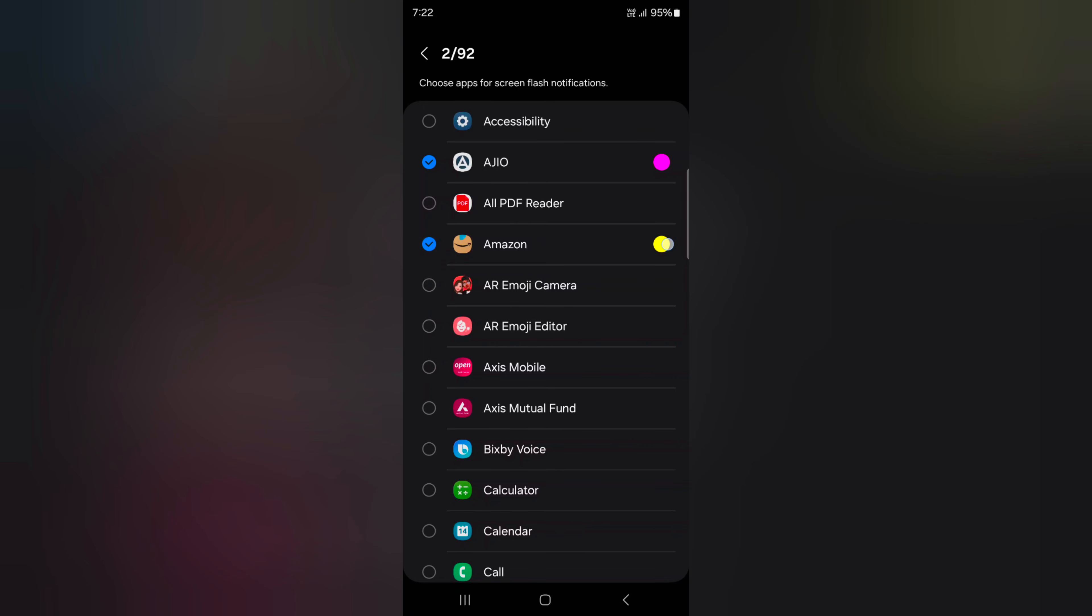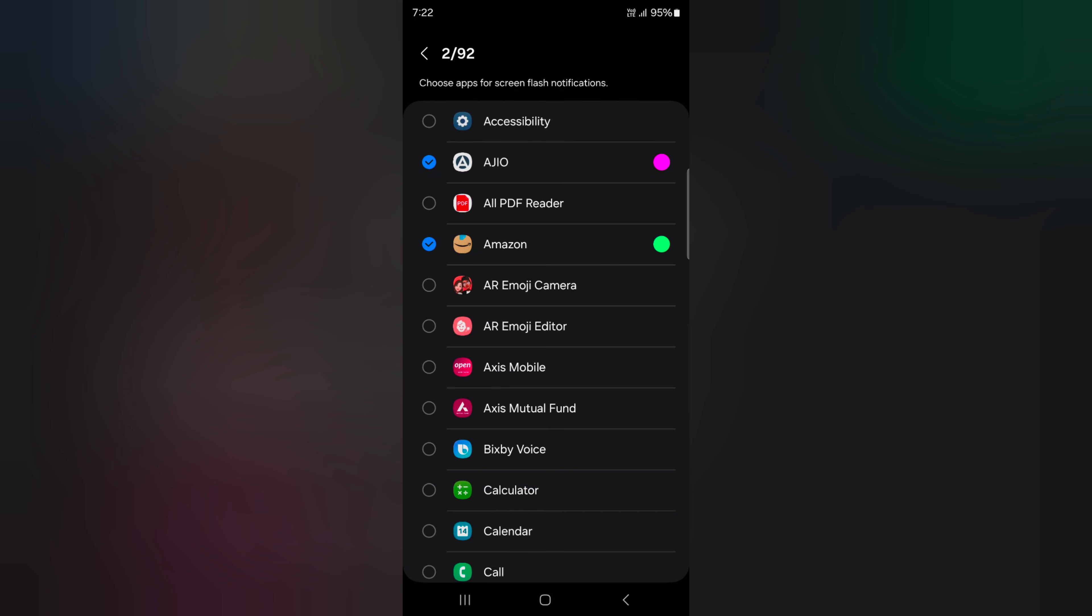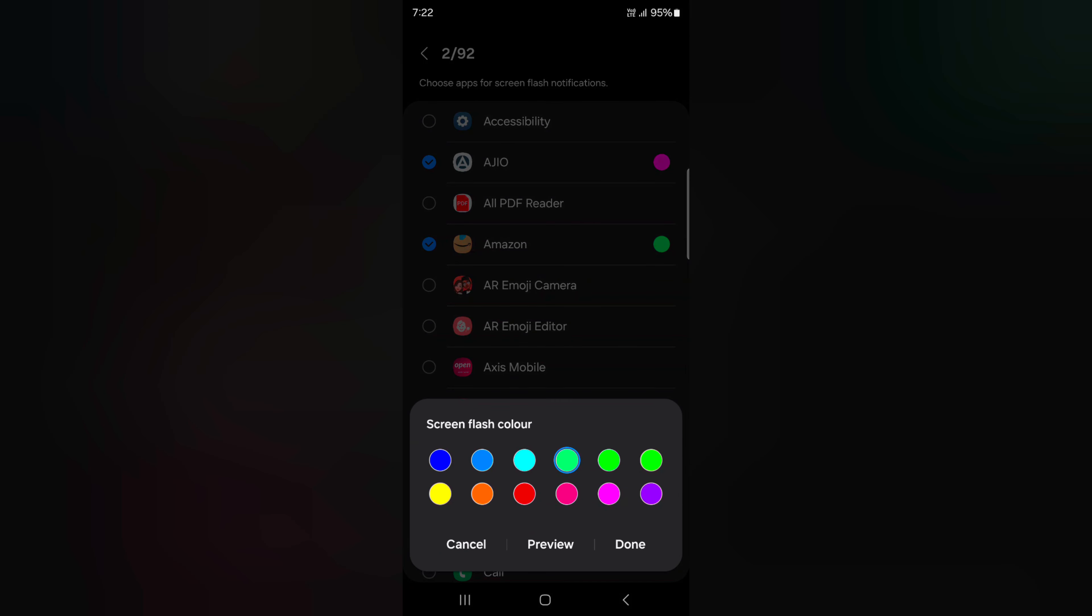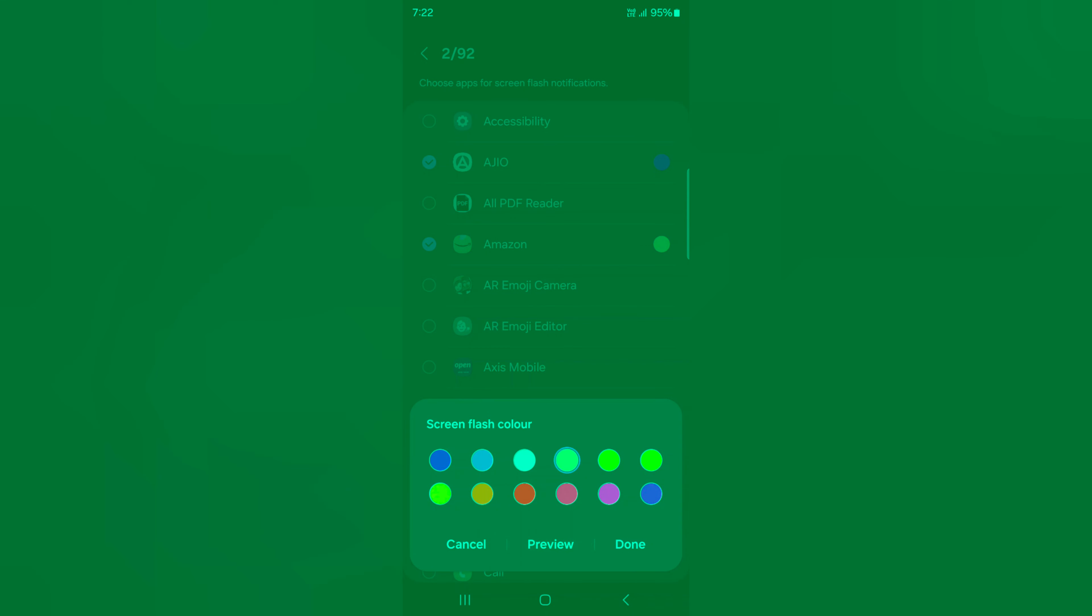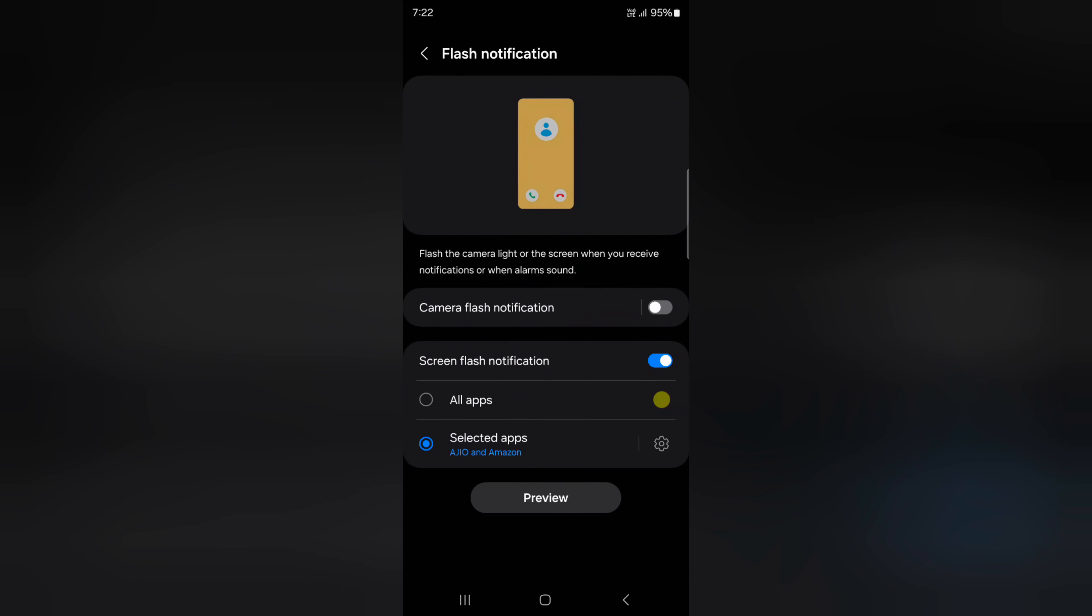Tap on the yellow circle to change the screen flash color. Here we select green, then tap Done. You can also see a preview by tapping on it to see how it looks when you receive a notification on your device. Quite a useful feature.